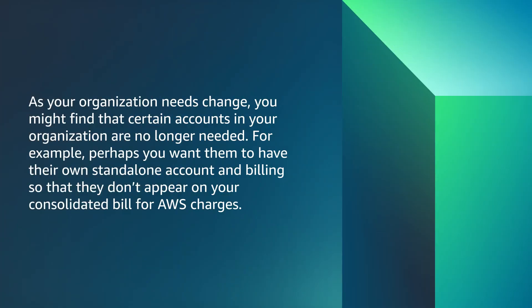As your organization needs change, you might find that certain accounts in your organization are no longer needed. For example, perhaps you want them to have their own standalone account and billing so that they don't appear on your consolidated bill for AWS charges.